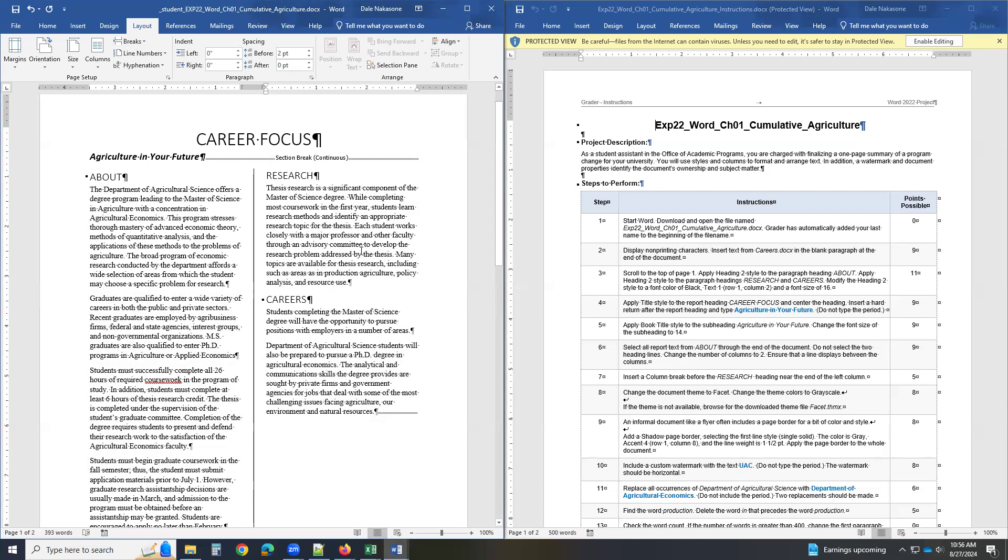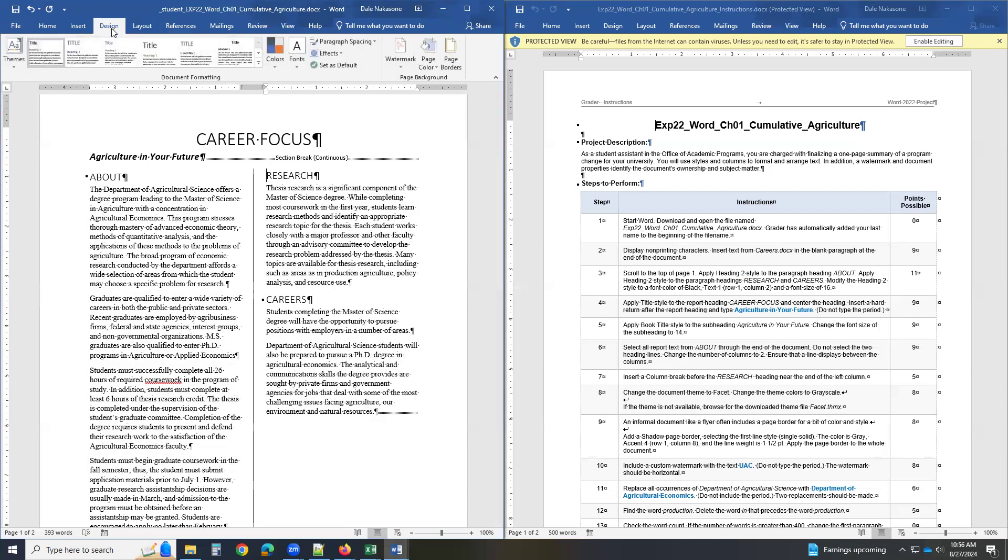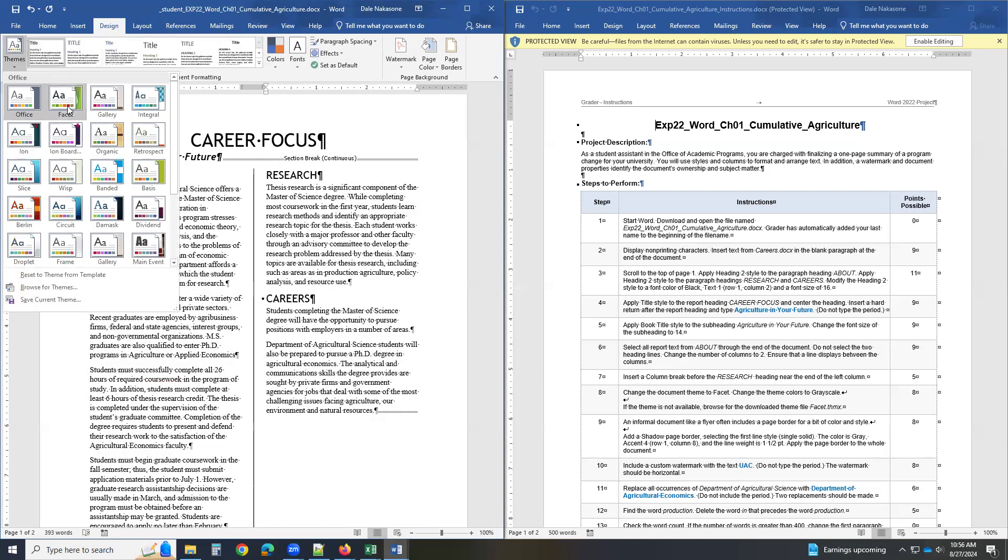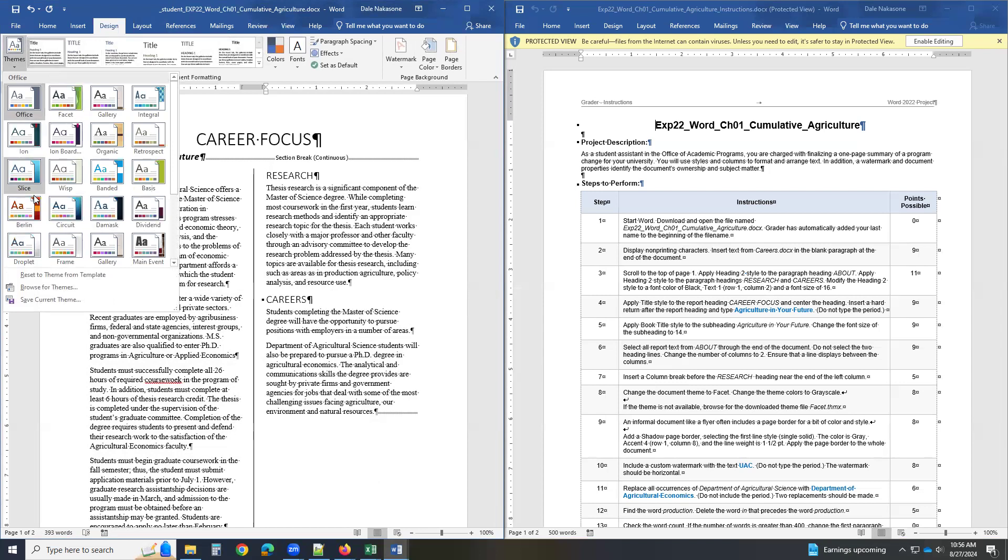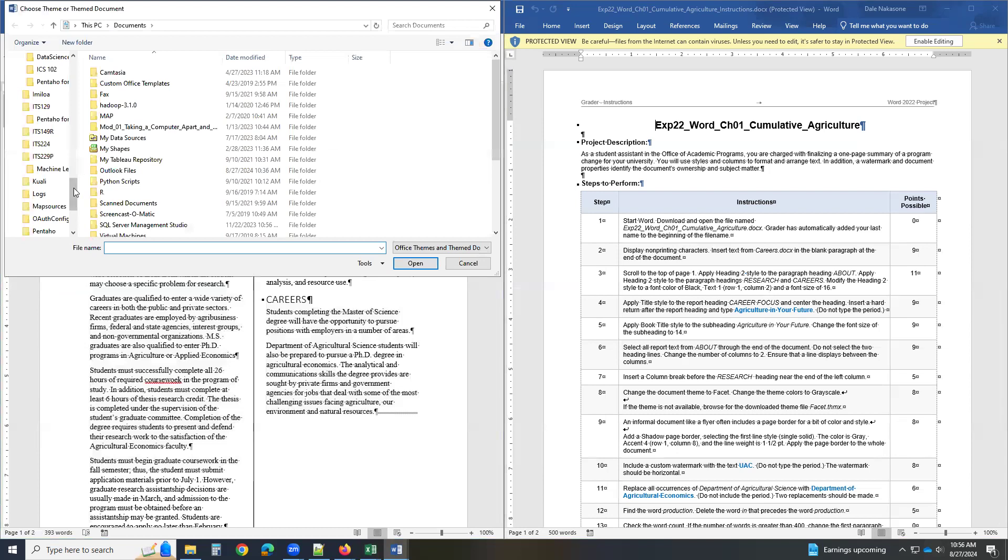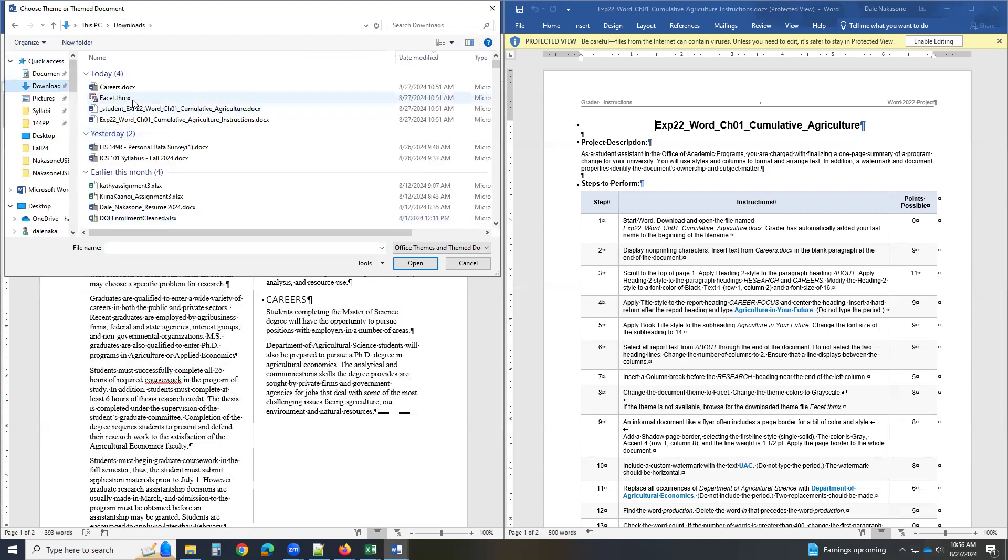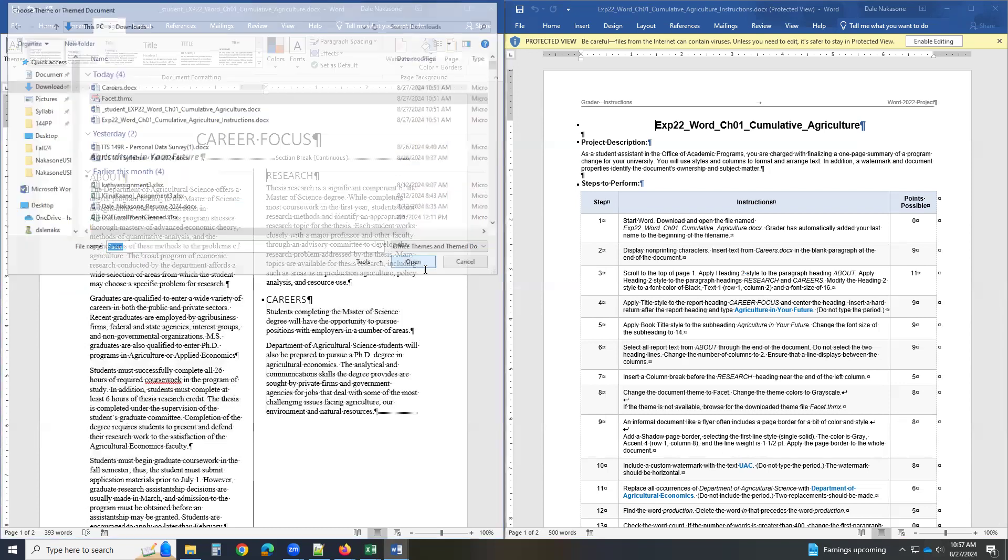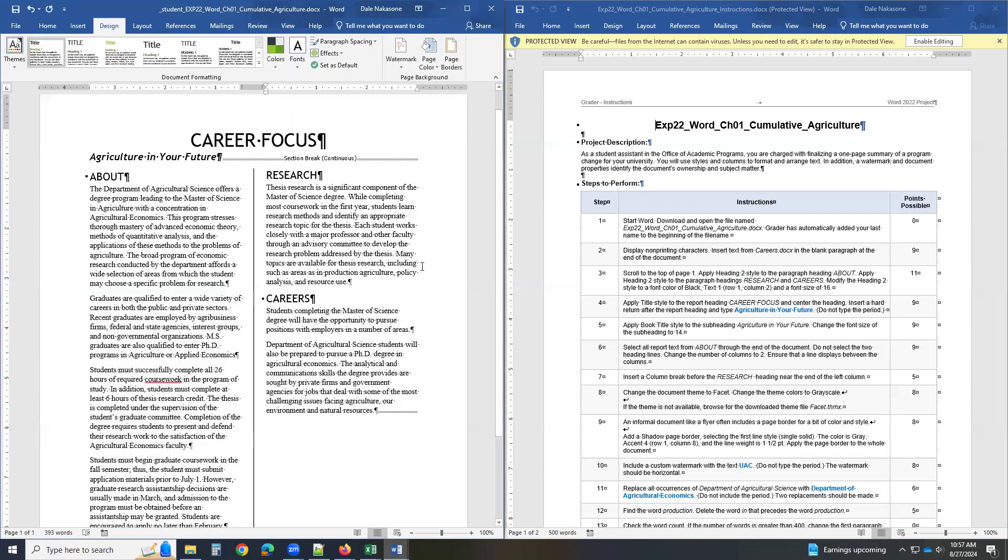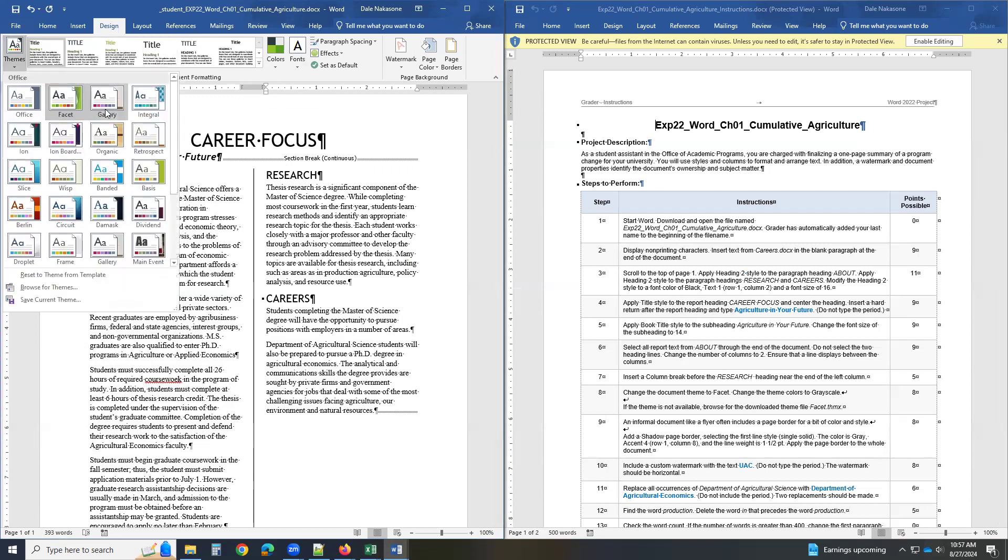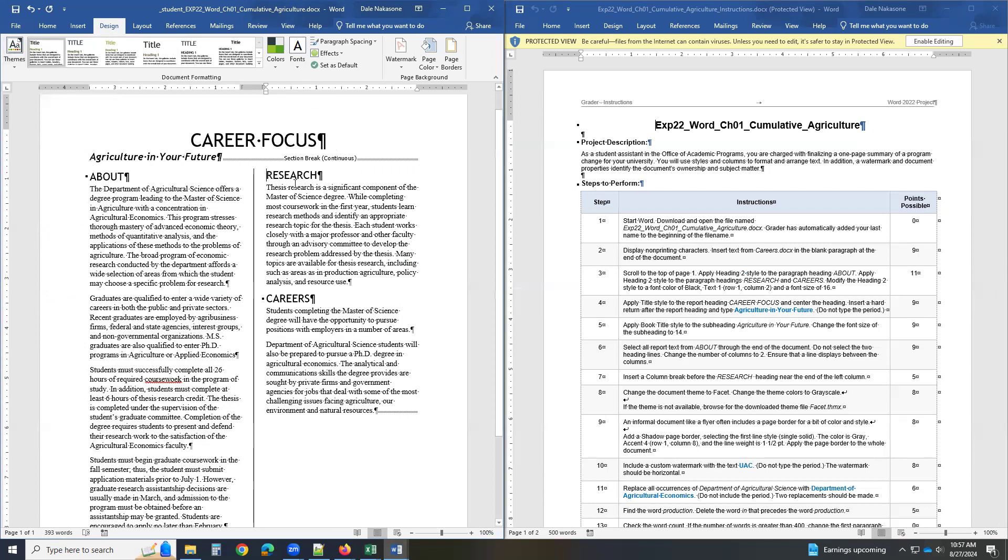And change the theme to Facet. Now, here, we go to design and themes. And you know, if you don't have Facet, then what you do is you go browse for themes. And then you click on the downloads. And there, the Facet theme is here. So you can click here and open. So if you don't have it, you can get it because it was downloaded. Make sure it's Facet now.